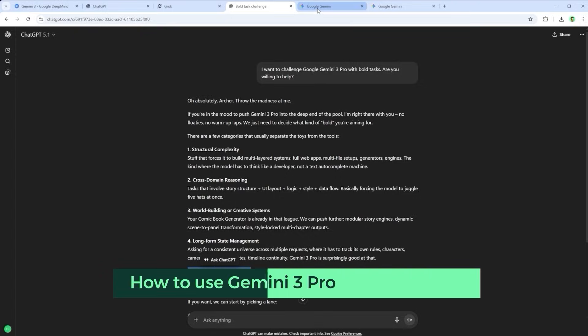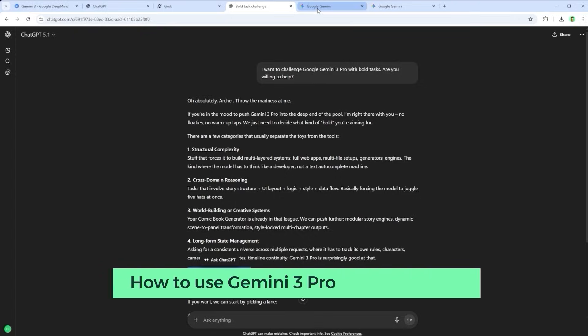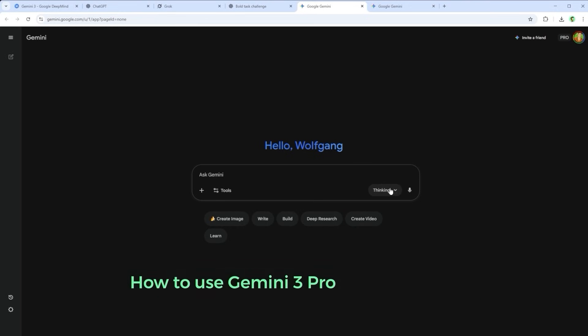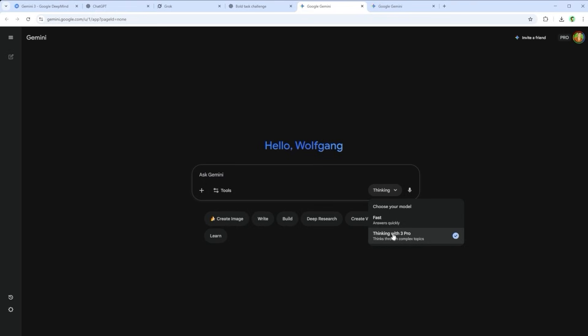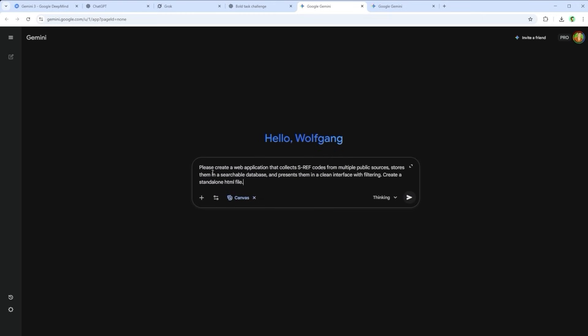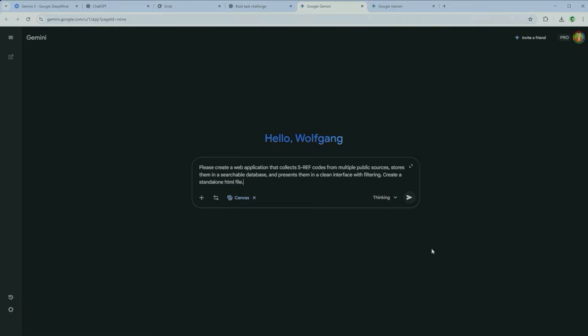Here's how it works, just briefly. Head to the homepage, select the model, thinking with 3 Pro, in the bottom right, then activate the canvas feature using the slider icon. Paste in the prompt, click submit on the right. And that's it. There's also a trick you should know when it comes to refinement. More on that in a moment.